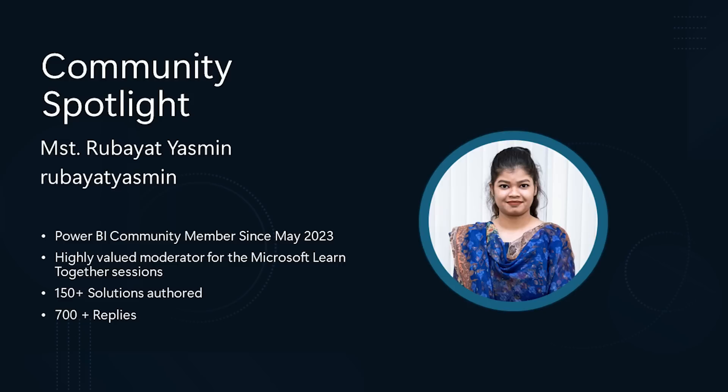Power BI Spotlight member. That's it for the updates. Each month, we highlight a community member that's making a positive impact in our community. Meet my fellow Texas resident, Rambayat Yasmin, who is a super user in our community.